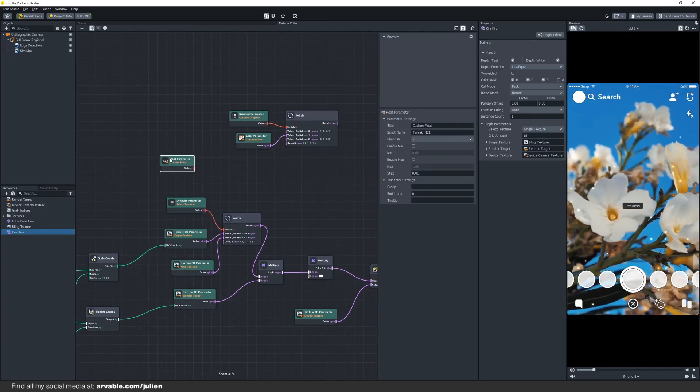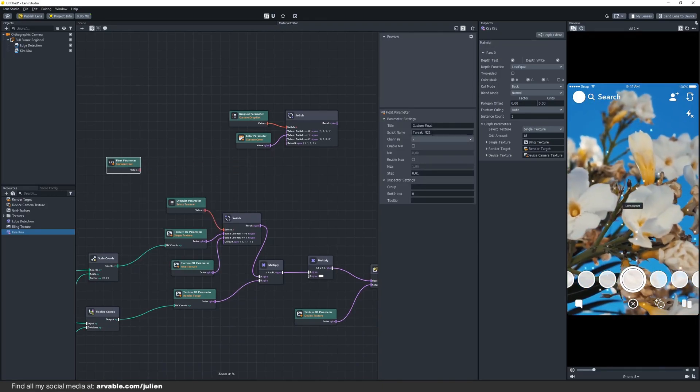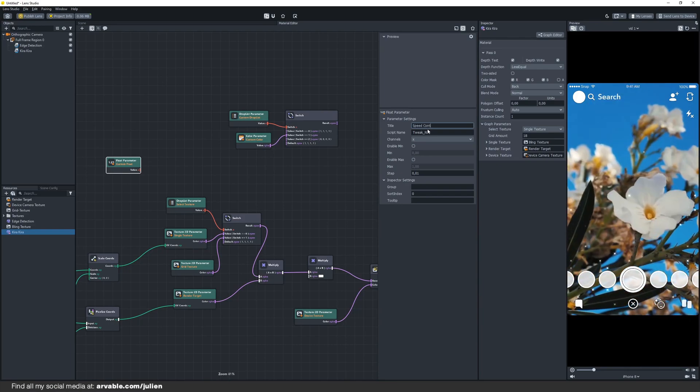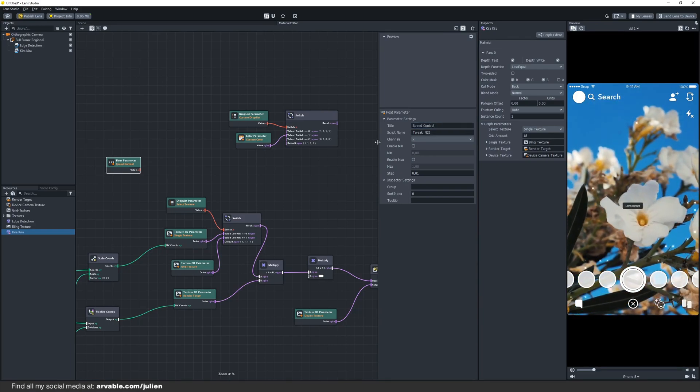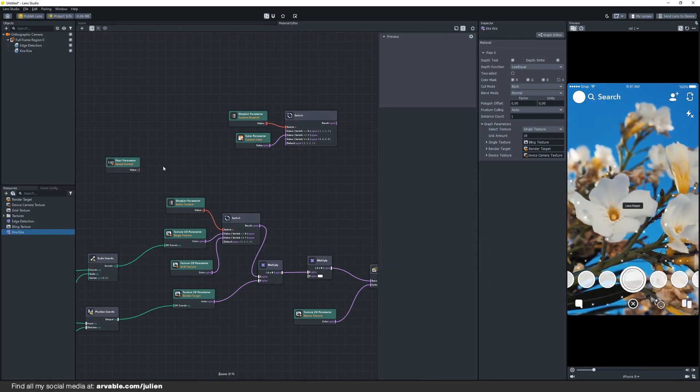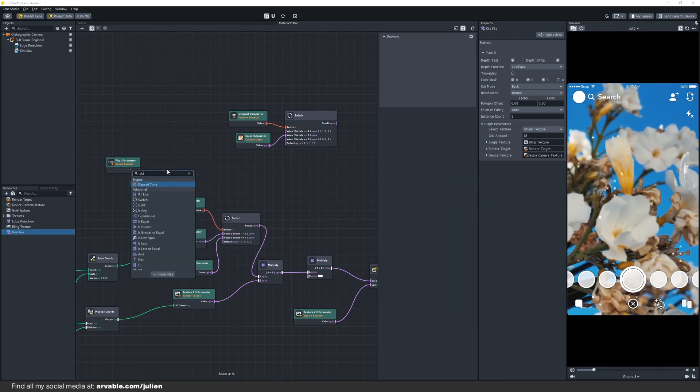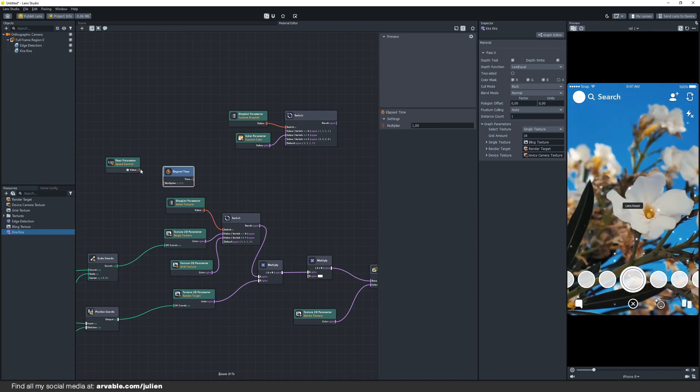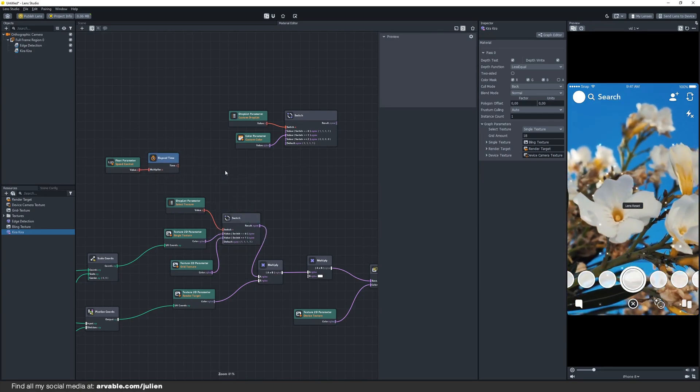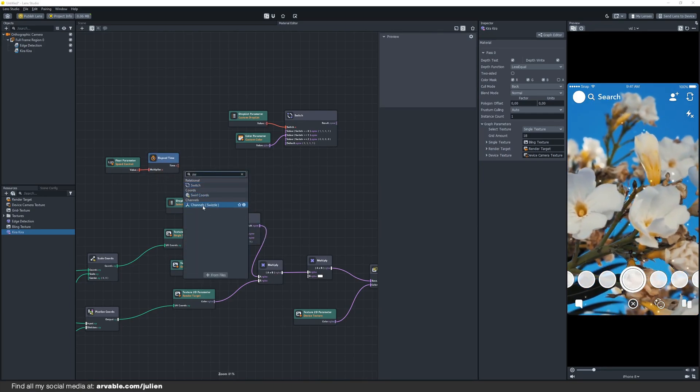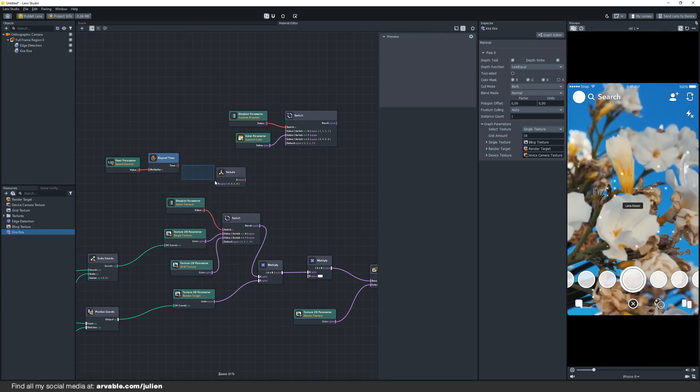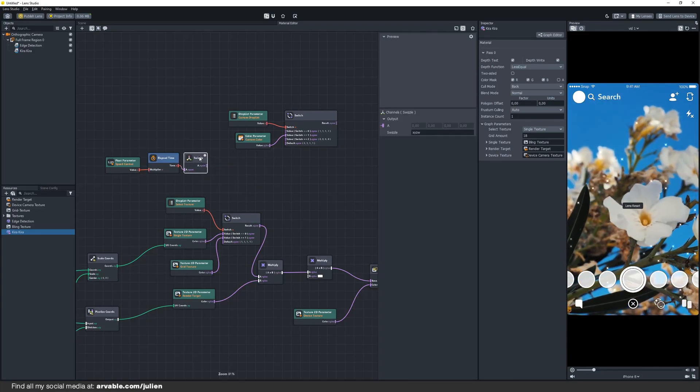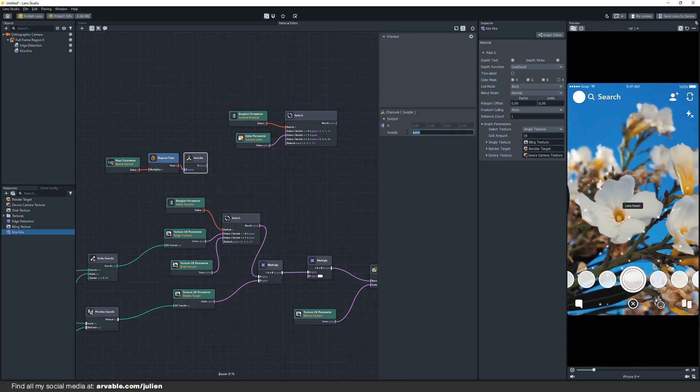Add a float parameter and rename this to speed control. Then add an elapsed time node and link these two together. Add a swizzle node and also link these two together. Change the value to x.